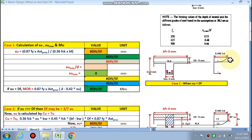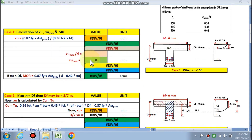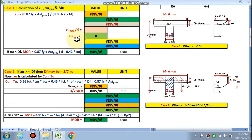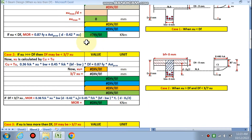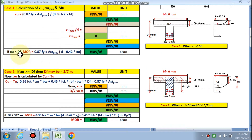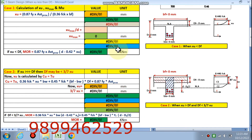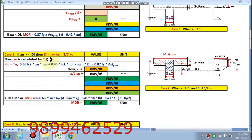We have three cases. If XU — the neutral axis — is less than the depth of the flange DF, that is Case 1. We find XU max, and if XU is less than XU max, the beam is under-reinforced. The moment of resistance MOR is calculated by the formula: 0.87 × Fy × AST × (D − 0.42 × XU).